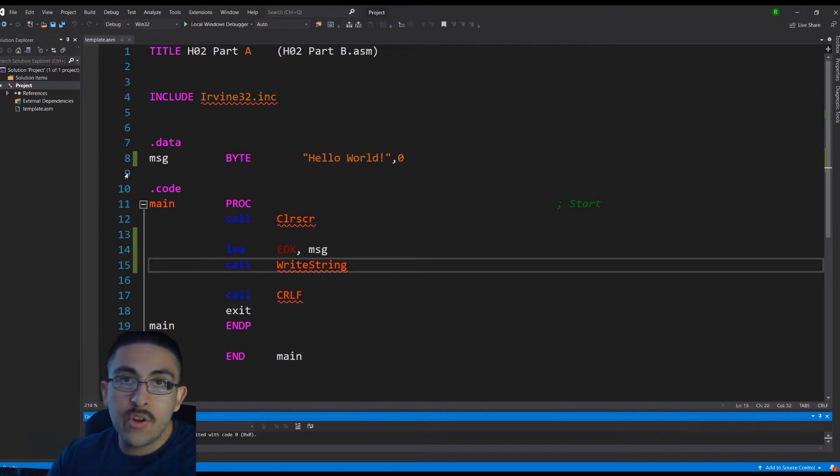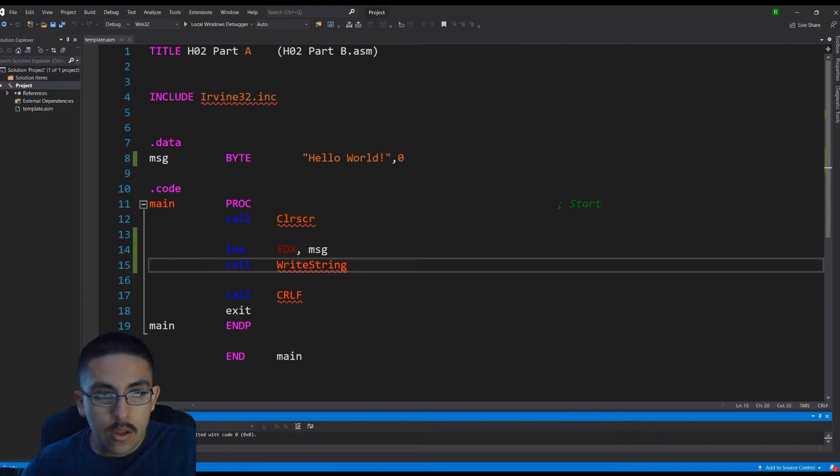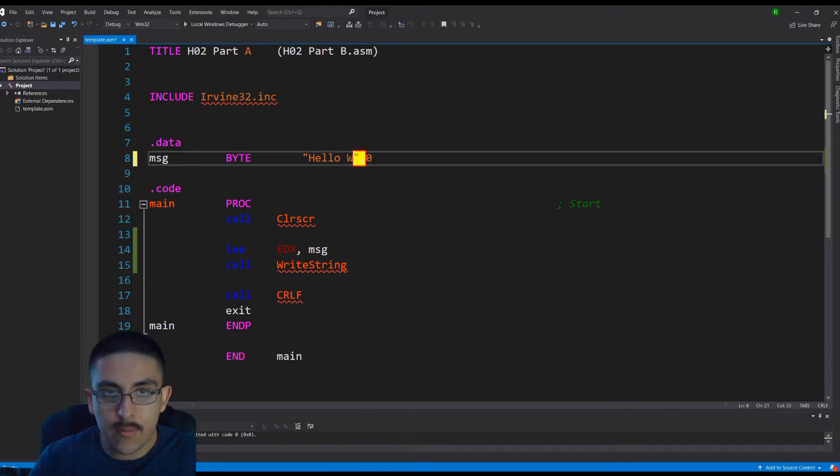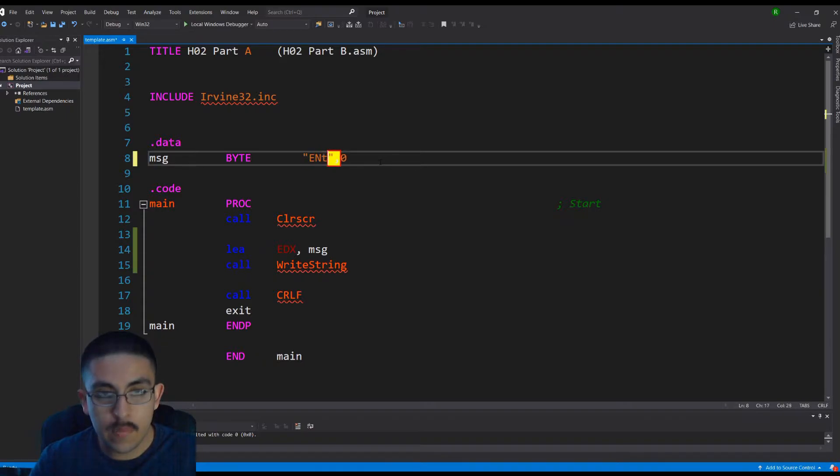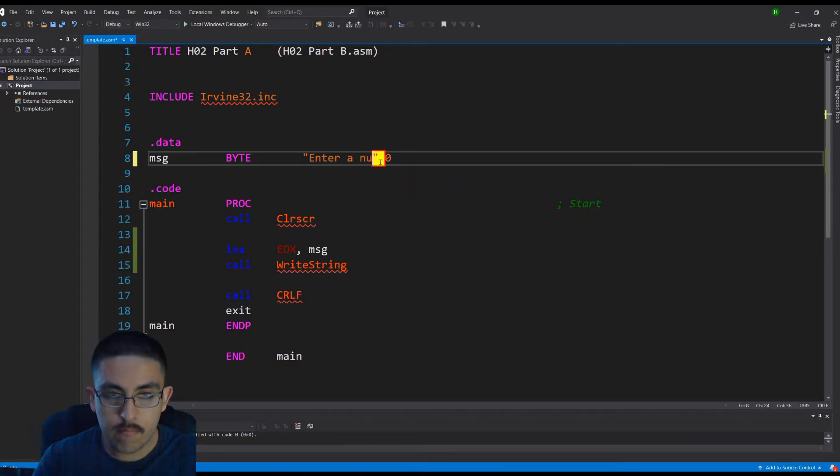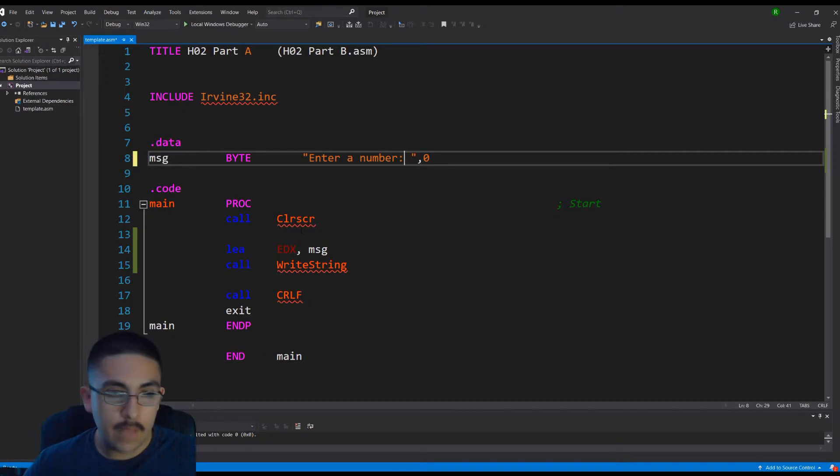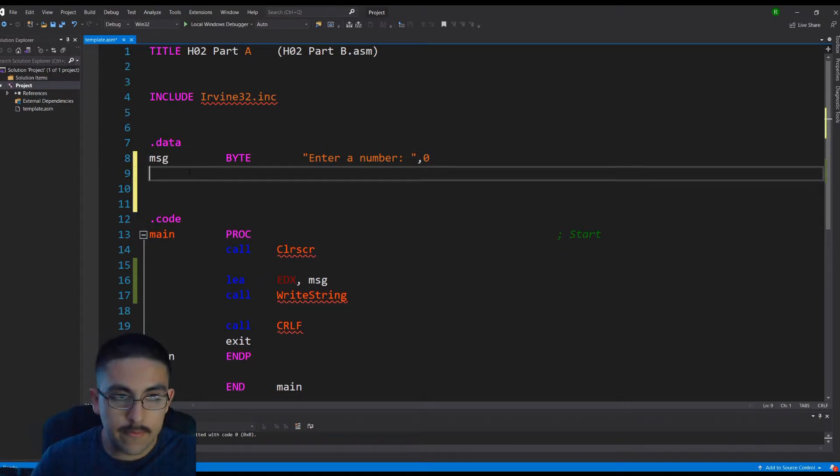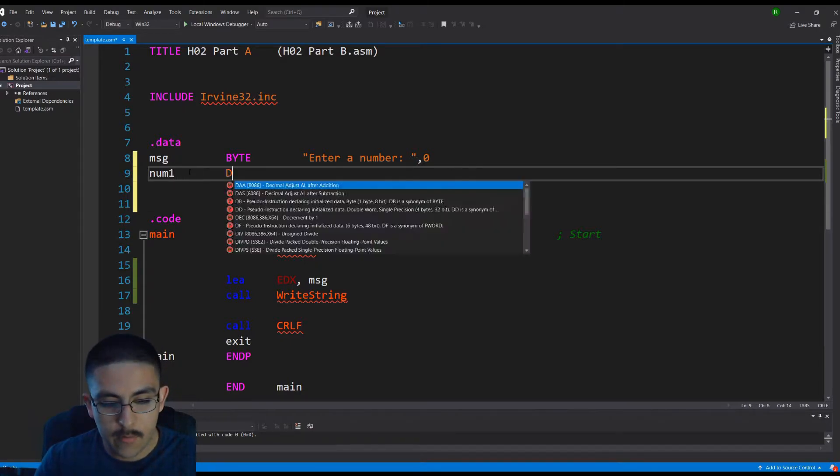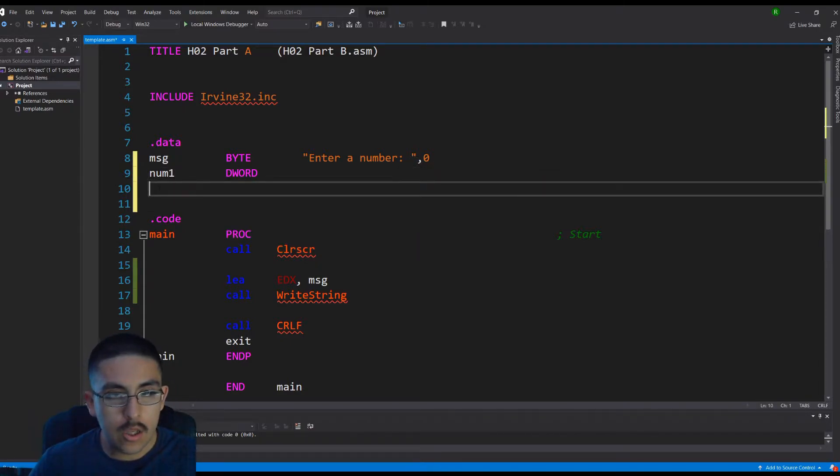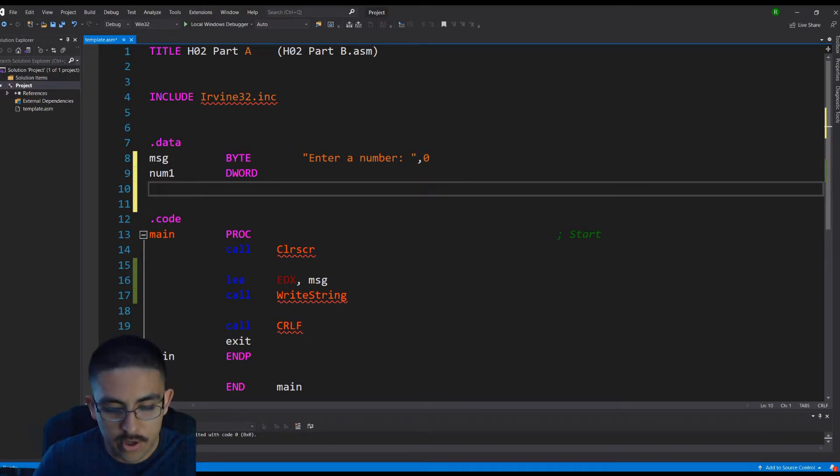And then next, I'm going to be showing you how to do addition, or just simple arithmetic using registers. So we can keep message, or we can just change this. We can make it say enter a number. And then we're going to need some variables. We can do num1, and I'm going to call it a d-word. You don't have to, but I want to show you I'm going to put this in the EAX register, and then use a debugger. And I want to show you what's going on behind the scenes.